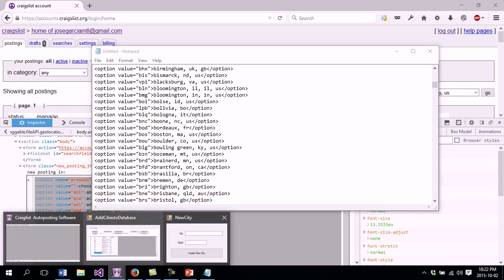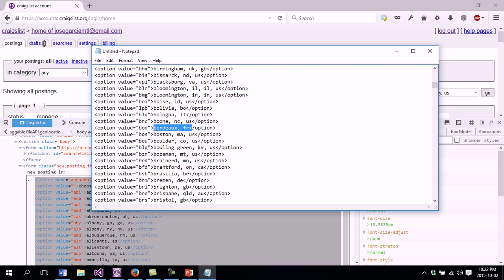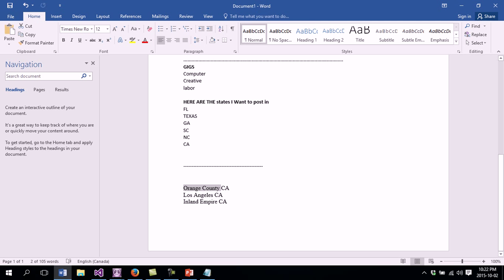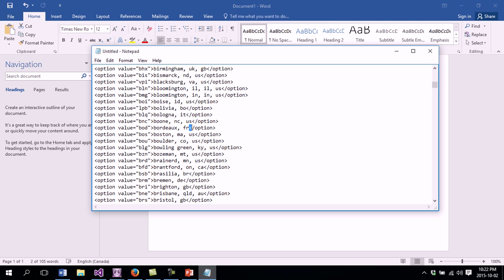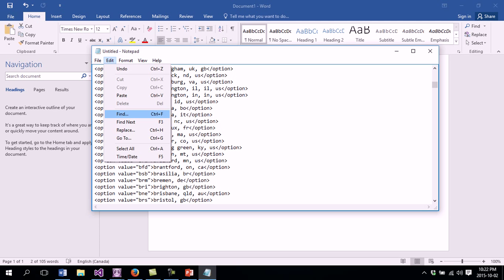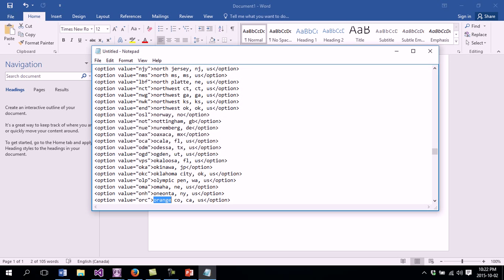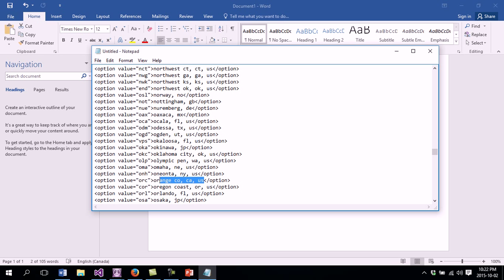Going back to the software window, I have two fields to fill: the city and the city ID. The city is the part between these sections — that's the name of the city. The city I want to add is Orange County. I come back to Notepad, go to Edit > Find, and type 'orange'. I click Find Next and this is what comes up — this is the name of my city and this is the ID that I want to add.